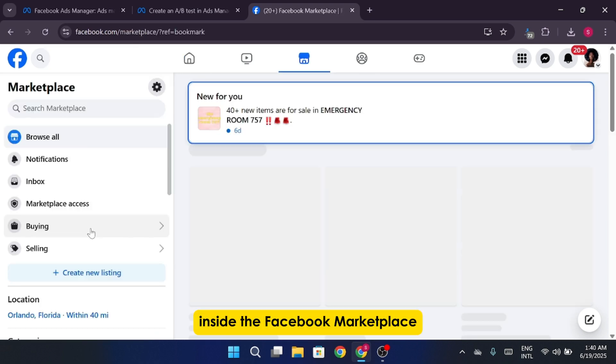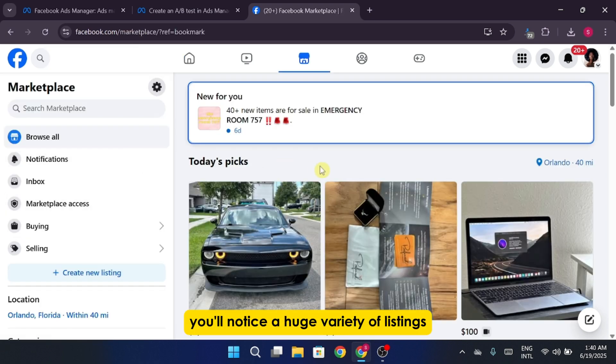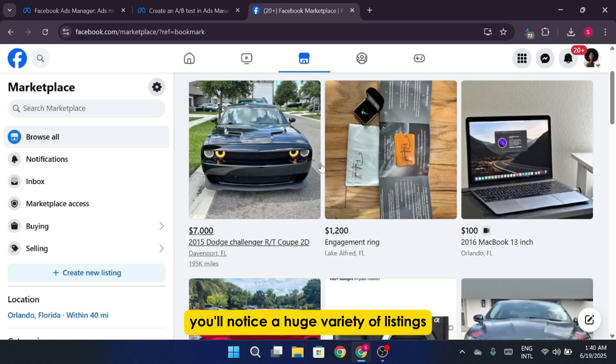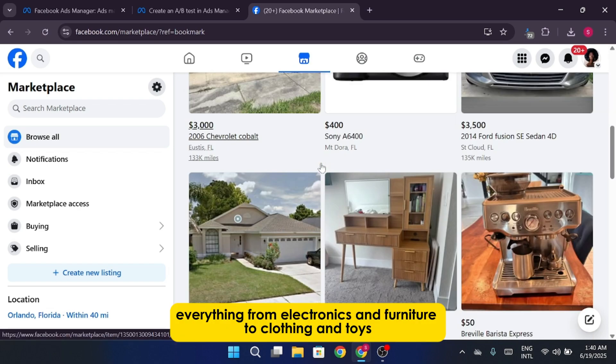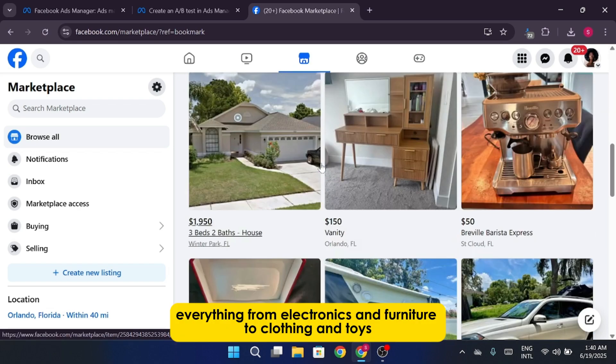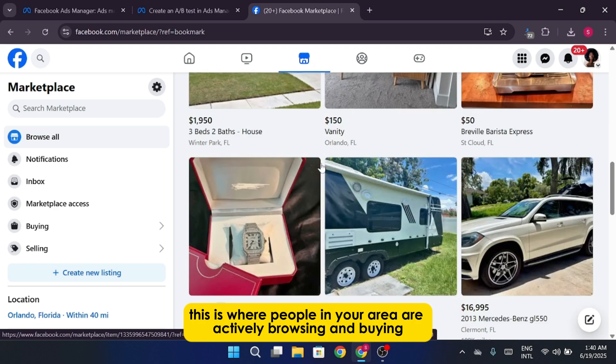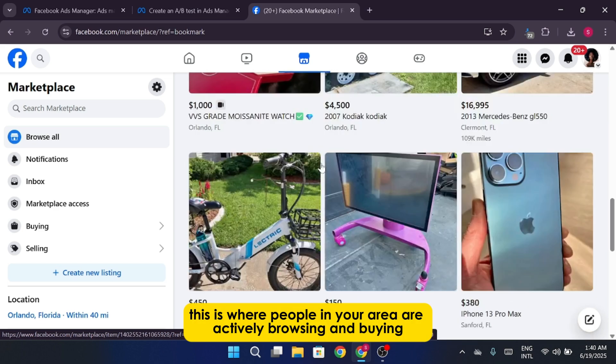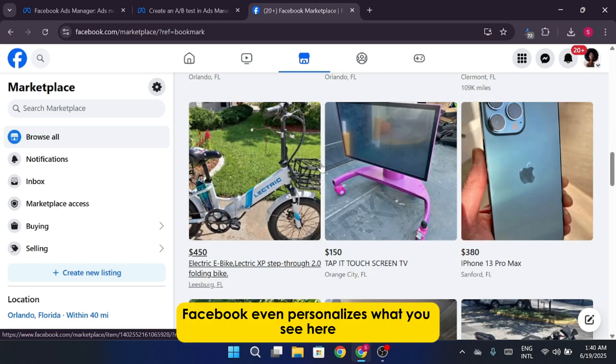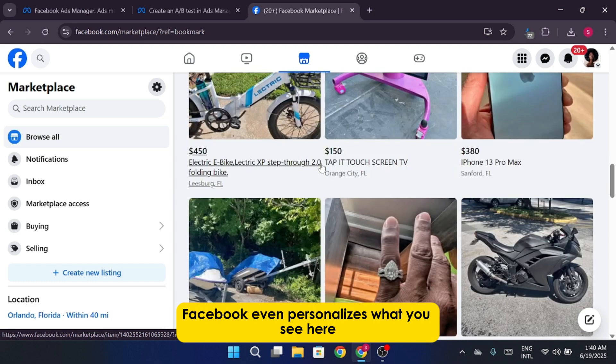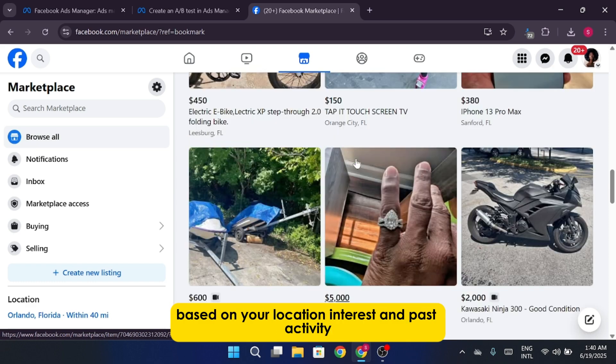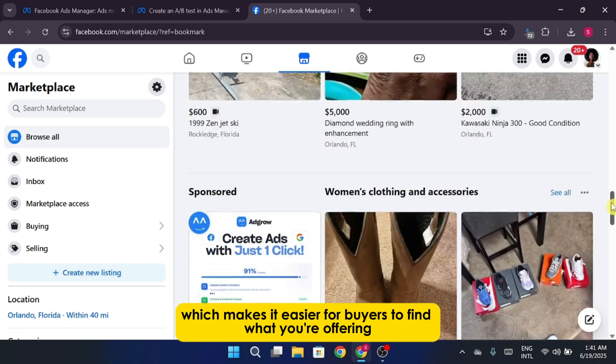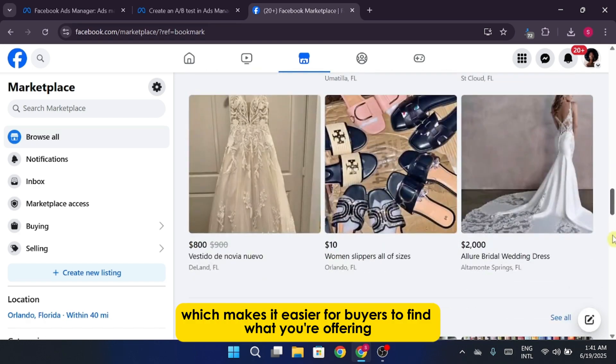Inside the Facebook Marketplace, you'll notice a huge variety of listings, everything from electronics and furniture to clothing and toys. This is where people in your area are actively browsing and buying. Facebook even personalizes what you see here based on your location, interests, and past activity, which makes it easier for buyers to find what you're offering.